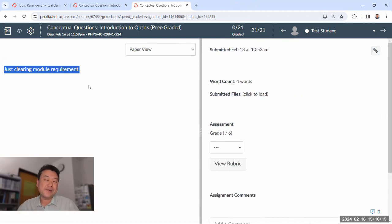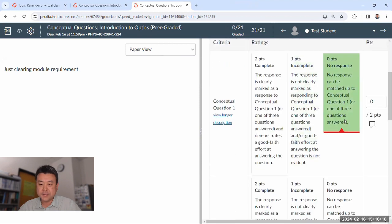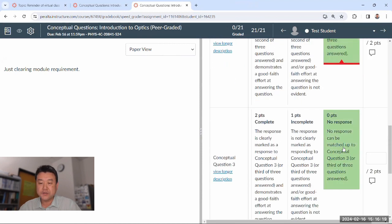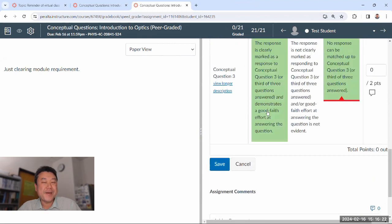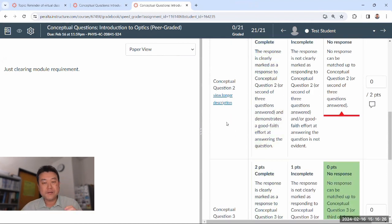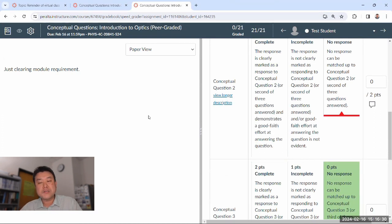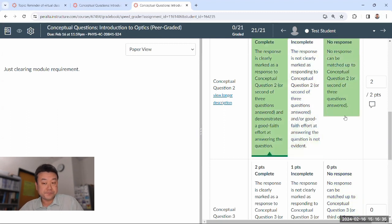This is the test student. I like to joke that test student is my worst student because it never does any work. For a submission like this that's obviously zero, zero, zero — it might not be the best example. So let me just talk through what a submission would look like that got something like two out of two.